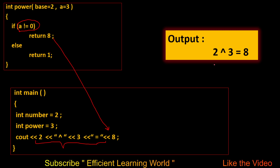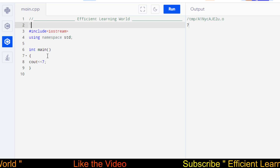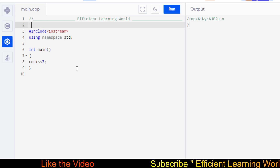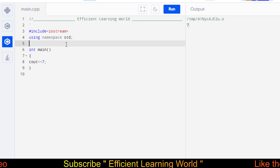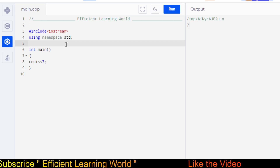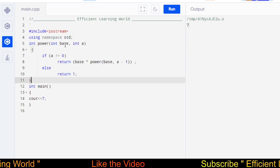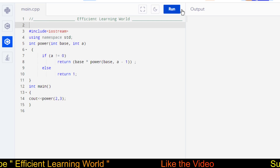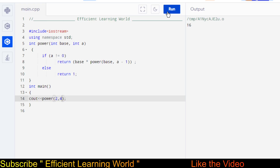Let's check the code in the editor. I'm using the C++ online compiler, but you can use Dev-C++, Atom, VS Code, or Visual Studio — the code works the same. I explained the power function in the slides. Let's run it for 2 raised to power 4. The output is 16, which is our required result.